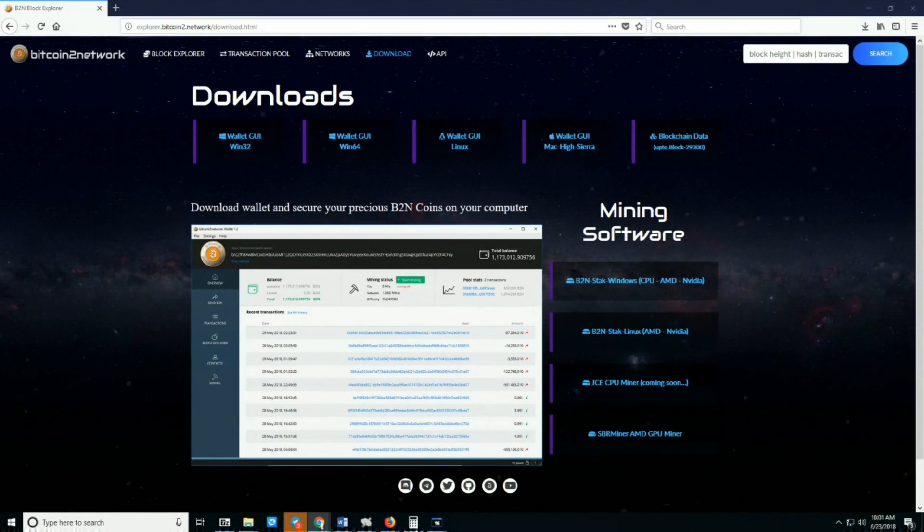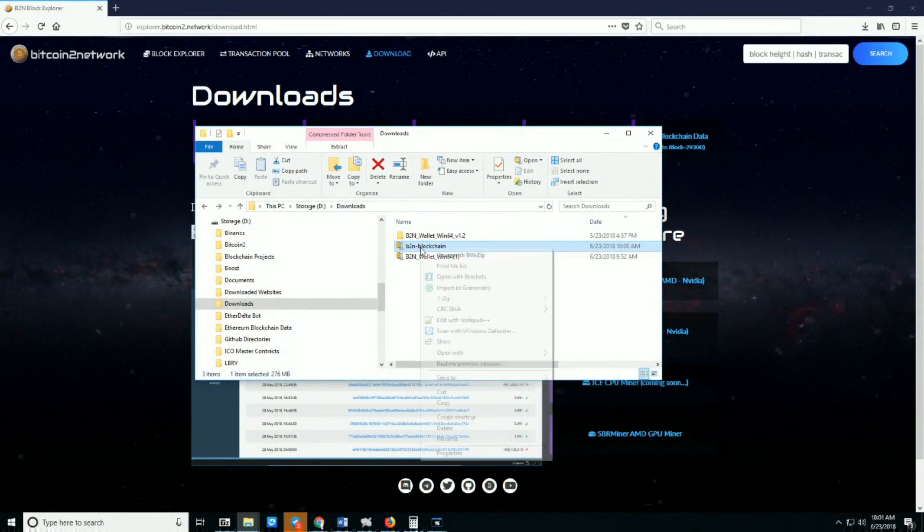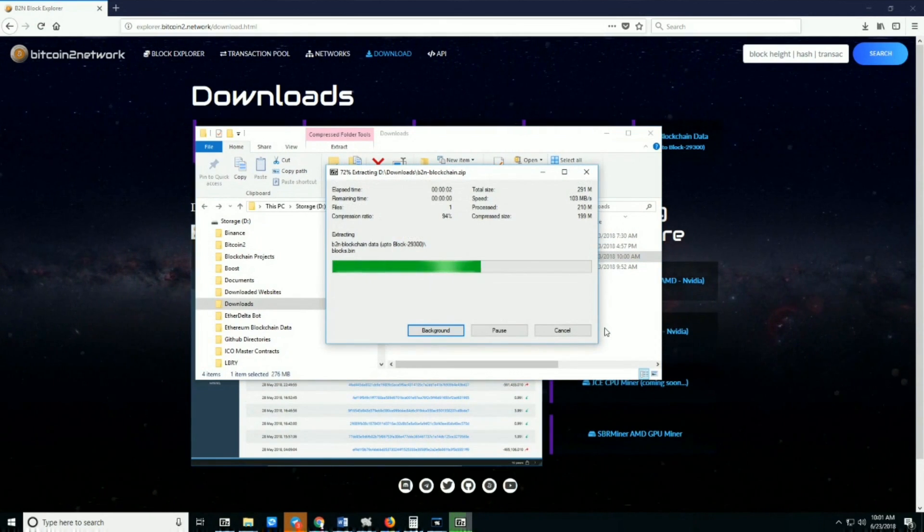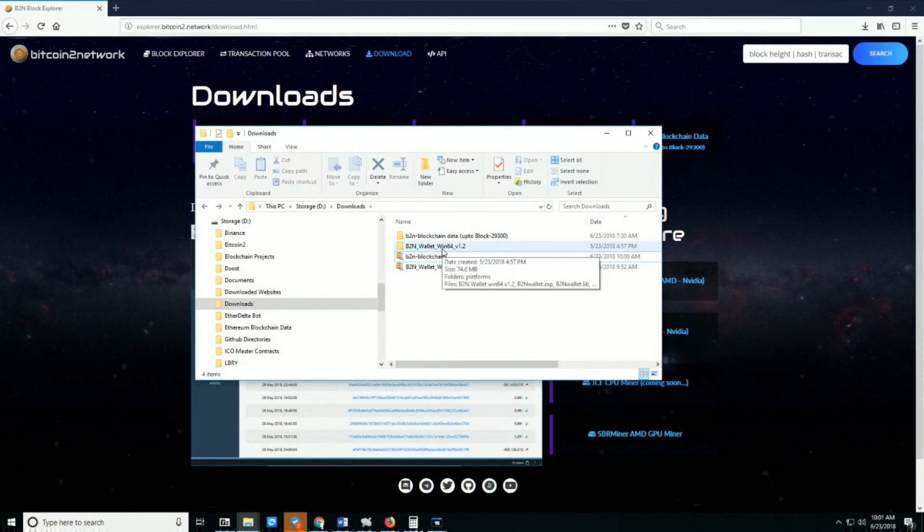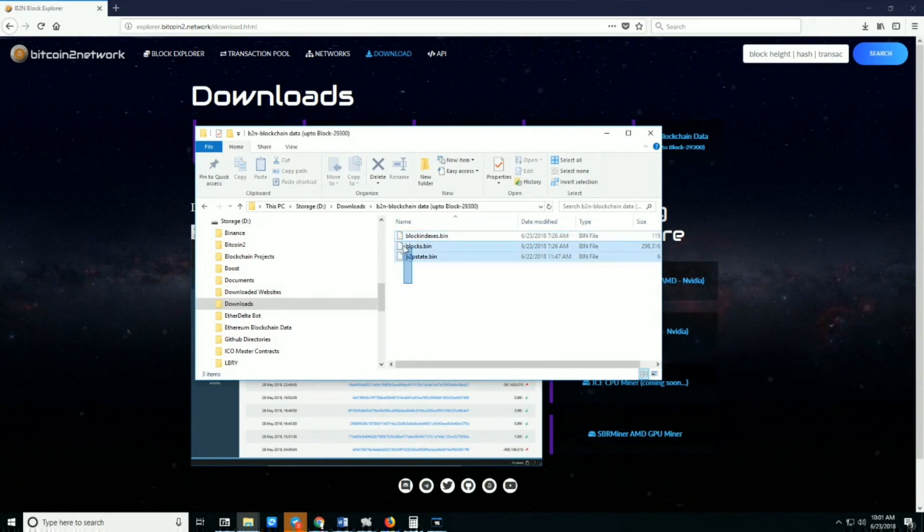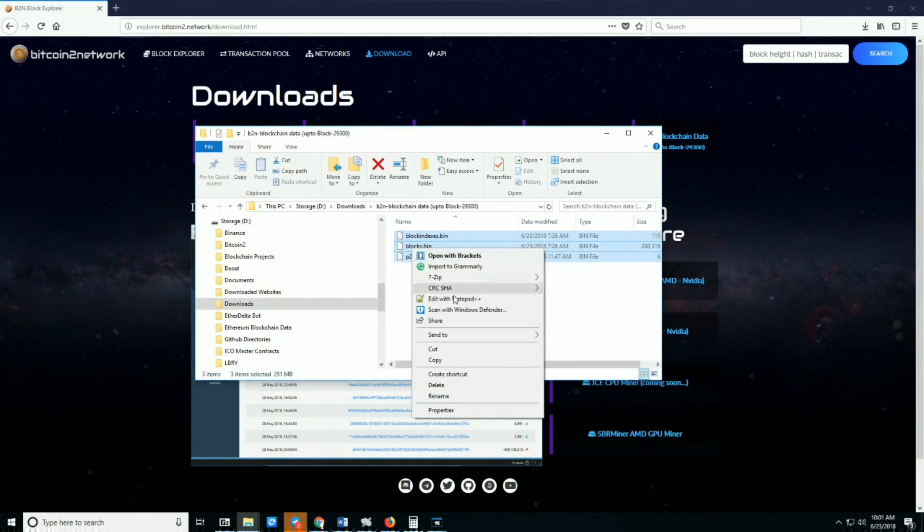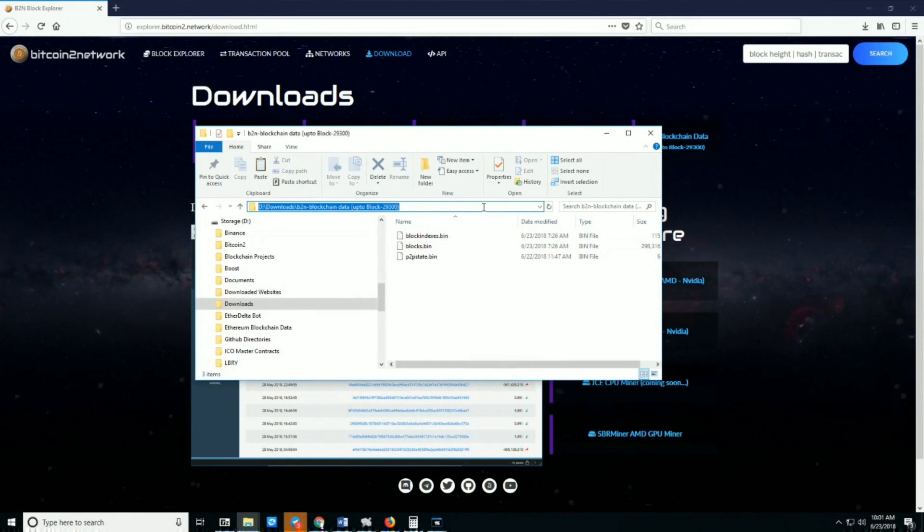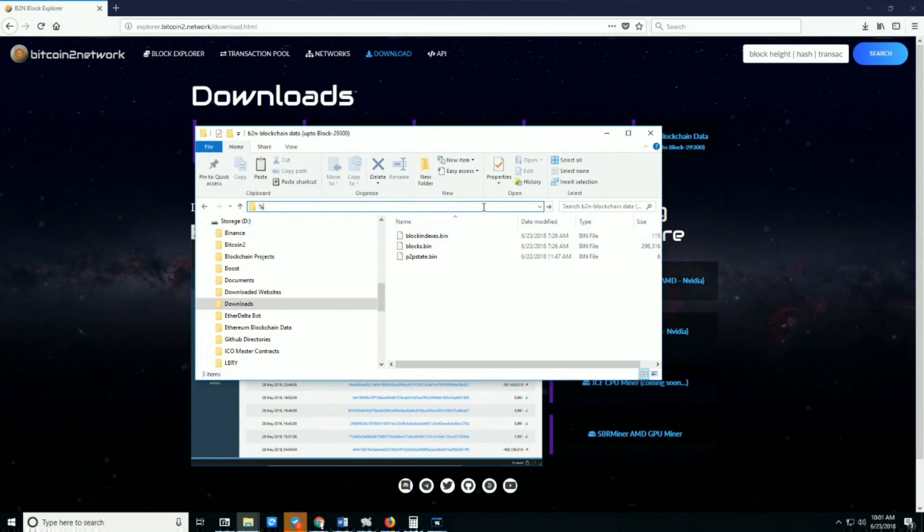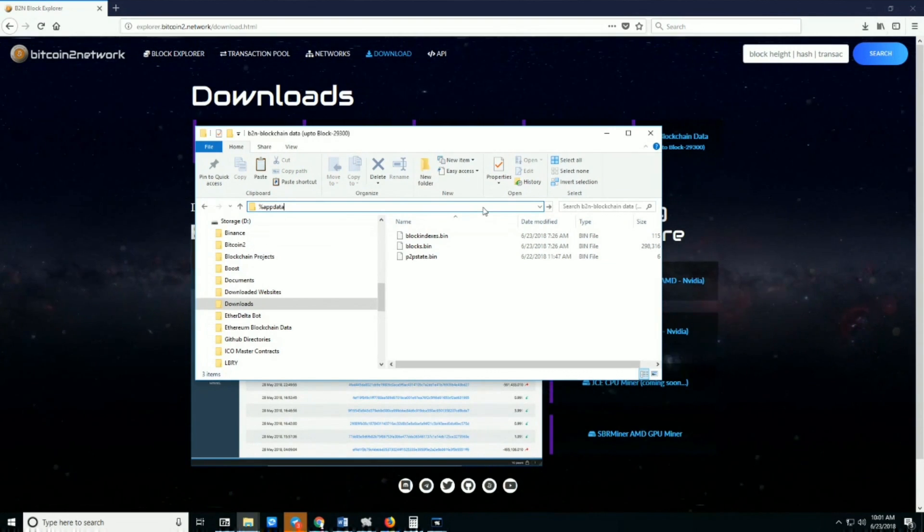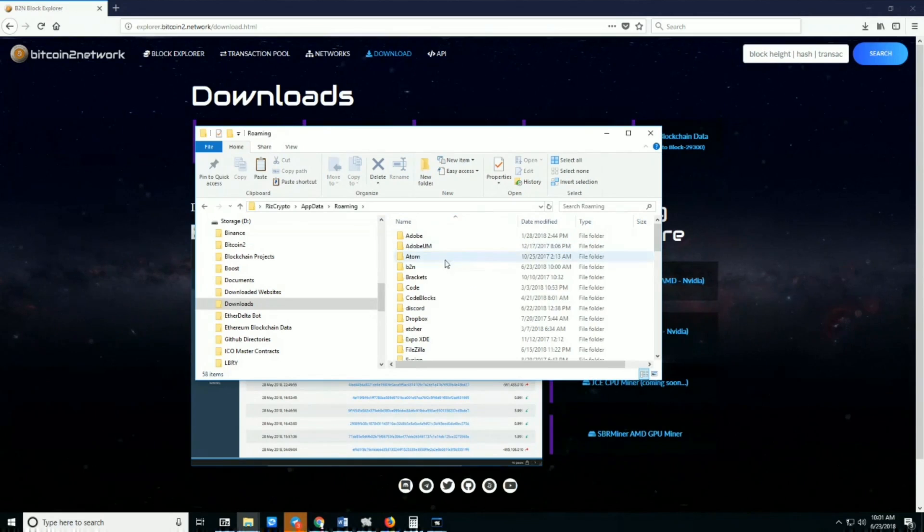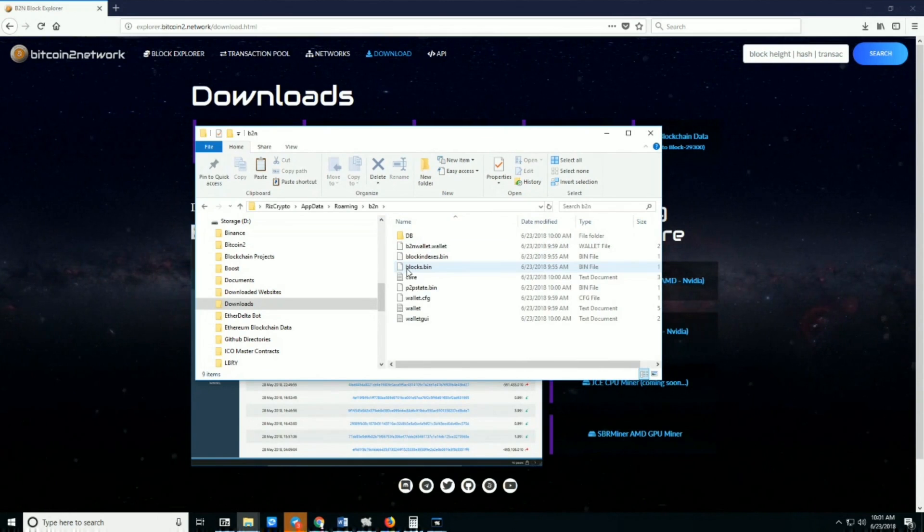Once the zip file is downloaded, do the same thing and unzip it. Click into the unzipped blockchain folder, select these three files, right-click and copy. In your file search, type exactly %appdata% and press Enter on your keyboard. You will see this B2N coin folder—click to open that folder.